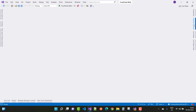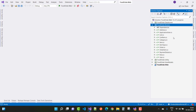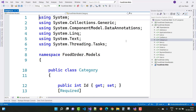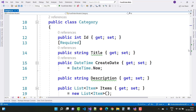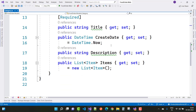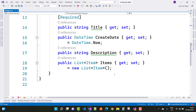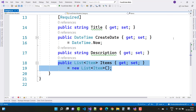The next one is the Category model. In the Category model we have an ID, a title, a created date initialized with DateTime.Now, and a description. Since a category can have multiple items, we just create a list.